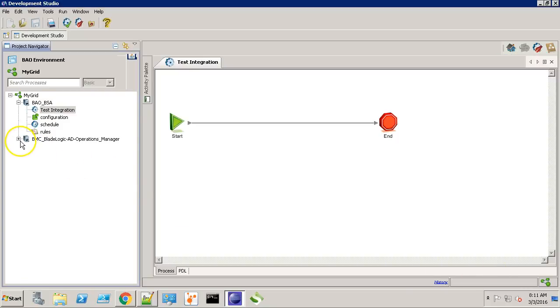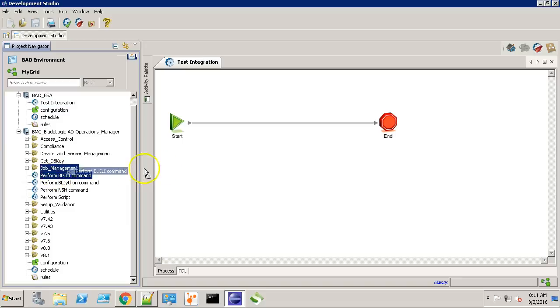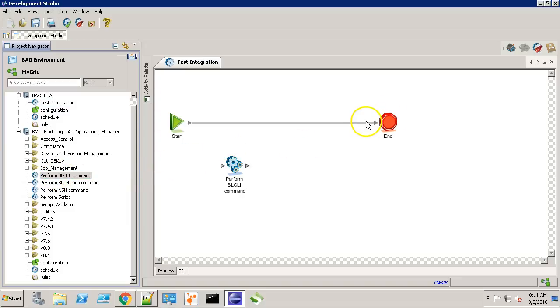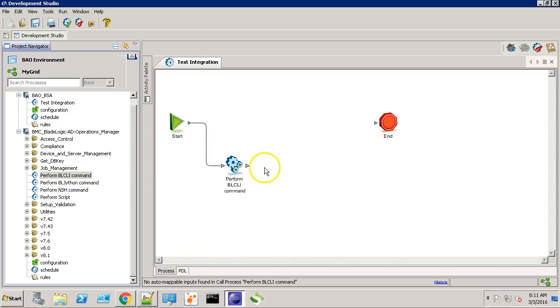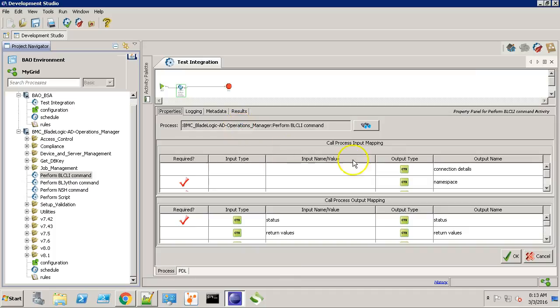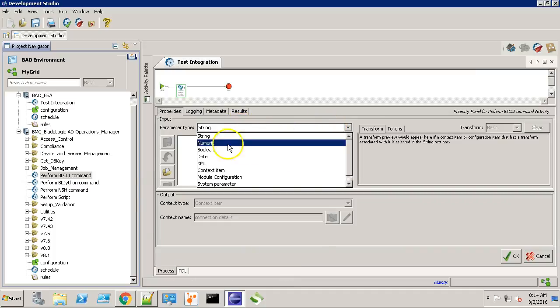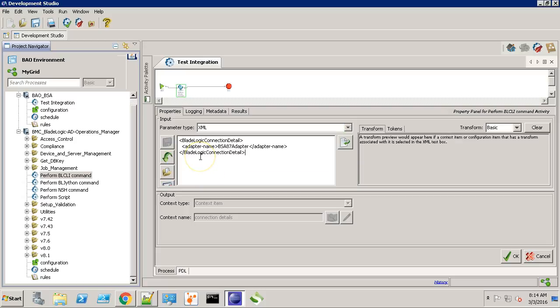Select the AD Operations Manager. Let's expand the AD Operations Manager. Select Perform BLCLI command. For the connection detail, provide the adapter name. Select XML from the dropdown.